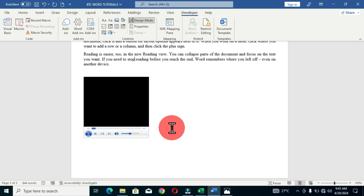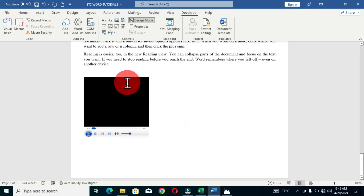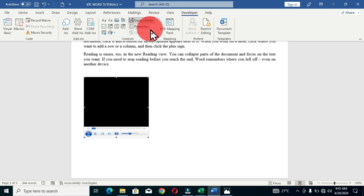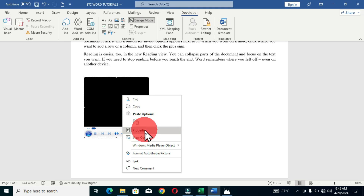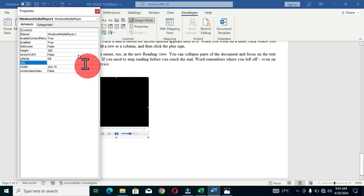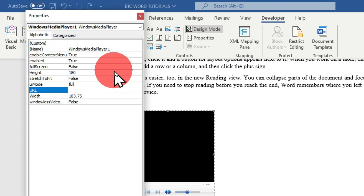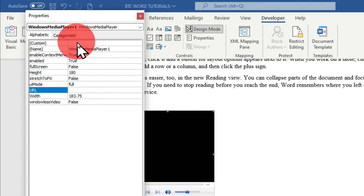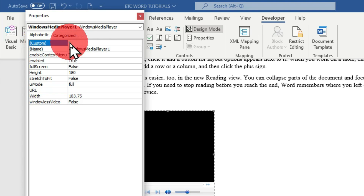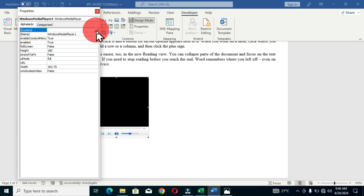This displays the Windows Media Player frame in your Word document. You can select the frame by clicking on it, then move to the Controls group and select Properties — or right-click on the frame and choose Properties. This opens the Properties dialog box for the Windows Media Player frame with all available options. To insert the video, below the Alphabetic or Categorized tab we have Custom — click that to display the ellipse button and click it once.